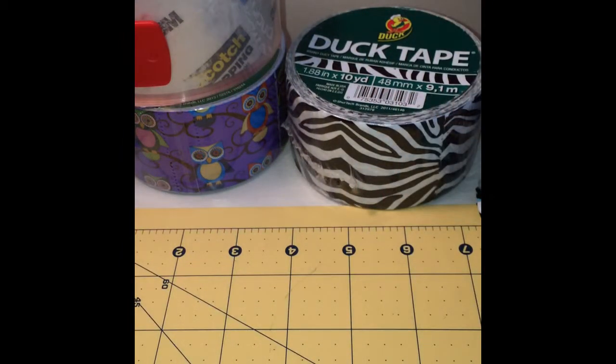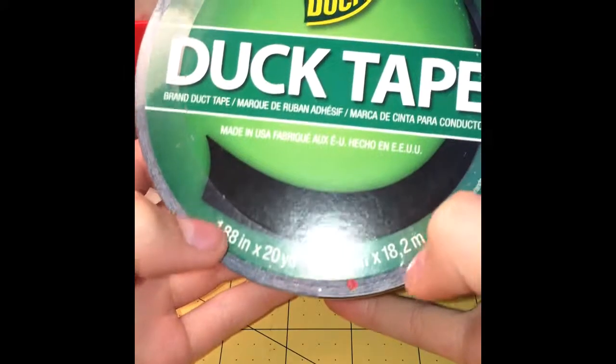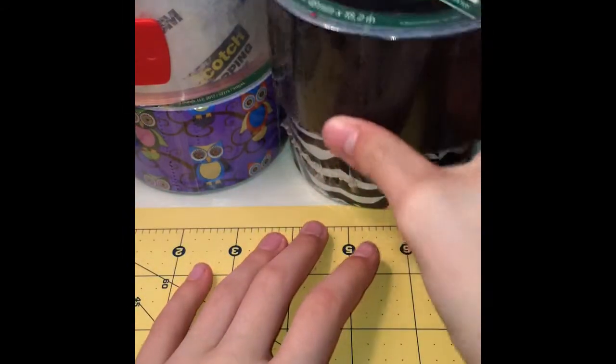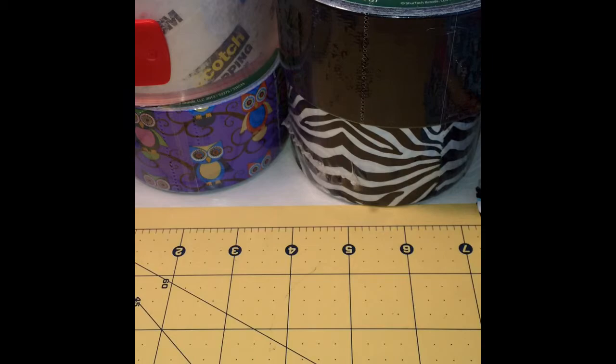And then these two newer ones, which is black, new packaging, and that's nice.